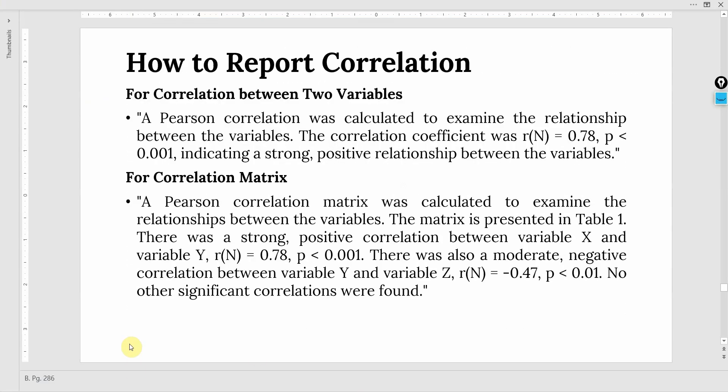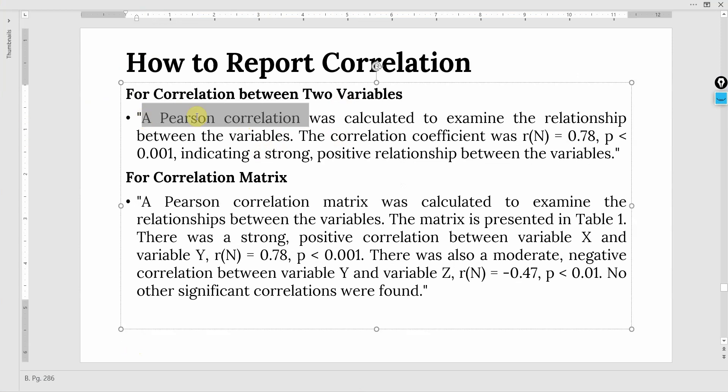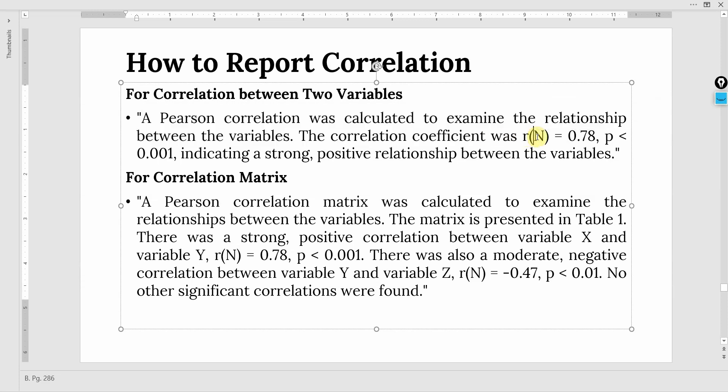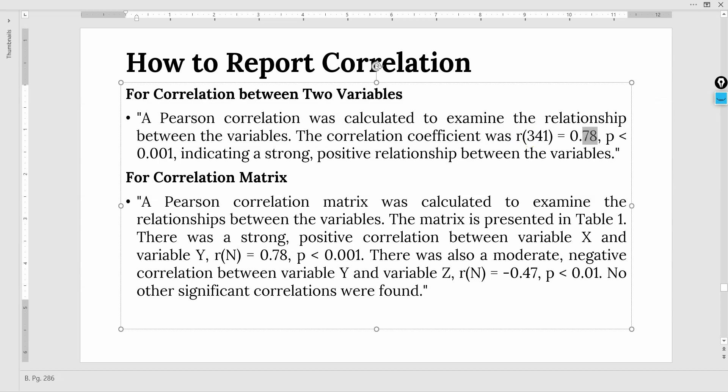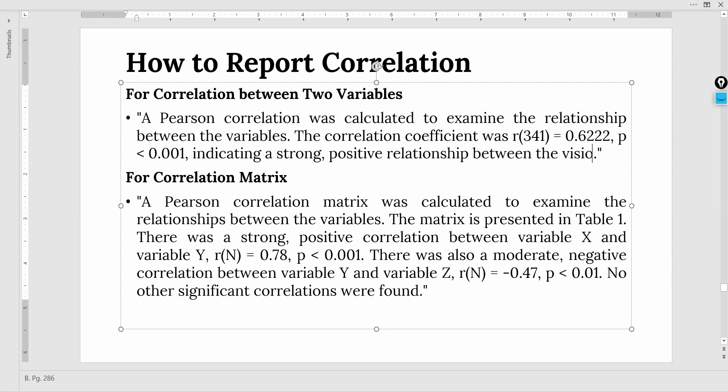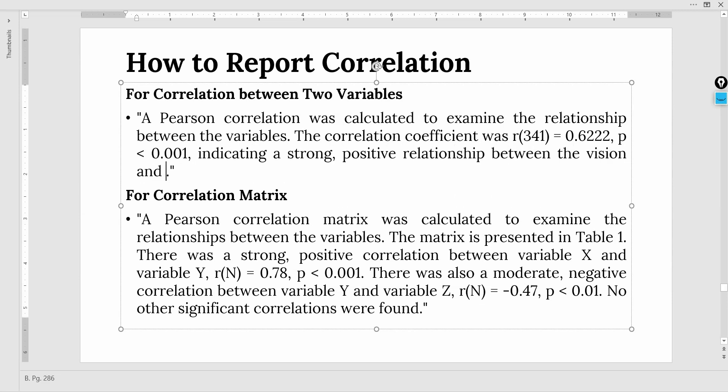How do we report the correlation? A Pearson correlation was calculated to examine the relationship between the variables. The correlation coefficient was, this is 341, that is your sample size. And the correlation coefficient was 0.622. P value obviously less than 0.001. And this indicates a strong positive relationship between vision and organizational performance.